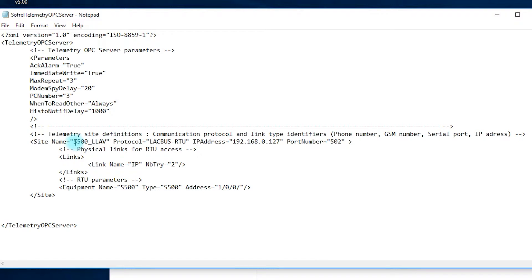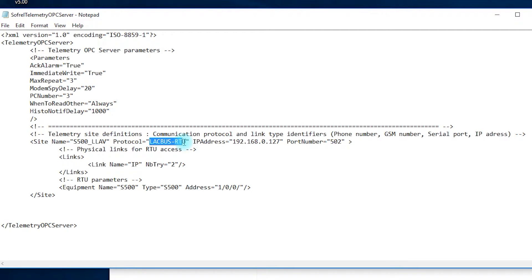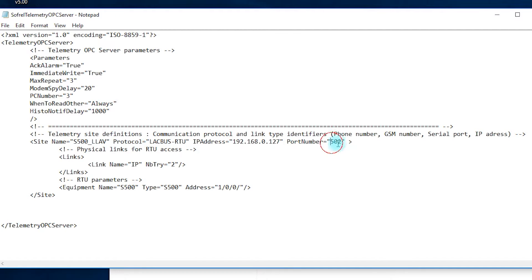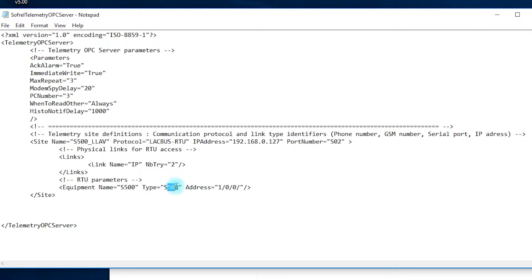Mine is already configured so I have the name of the RTU, the protocol, the IP address, the port number used. I also have the name, the type of equipment, and the site number.